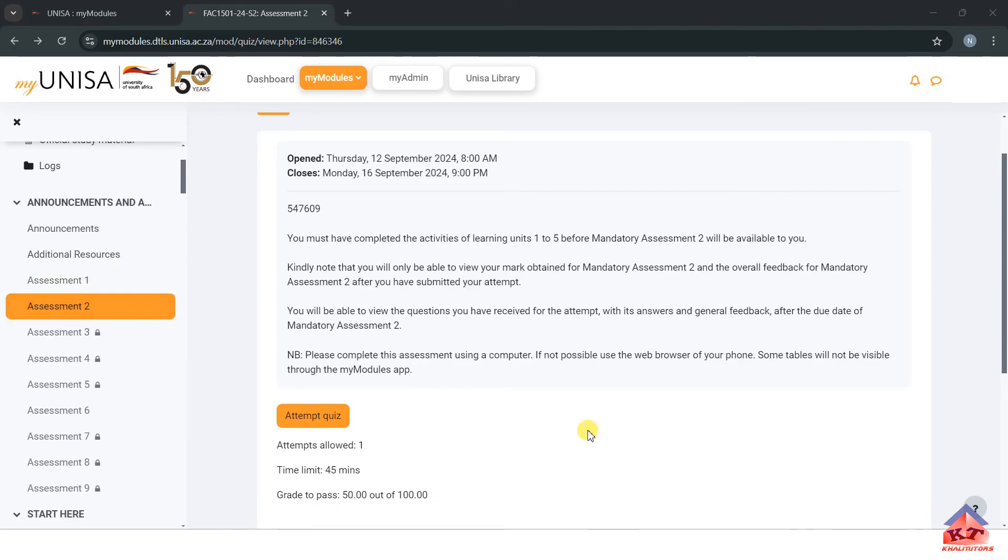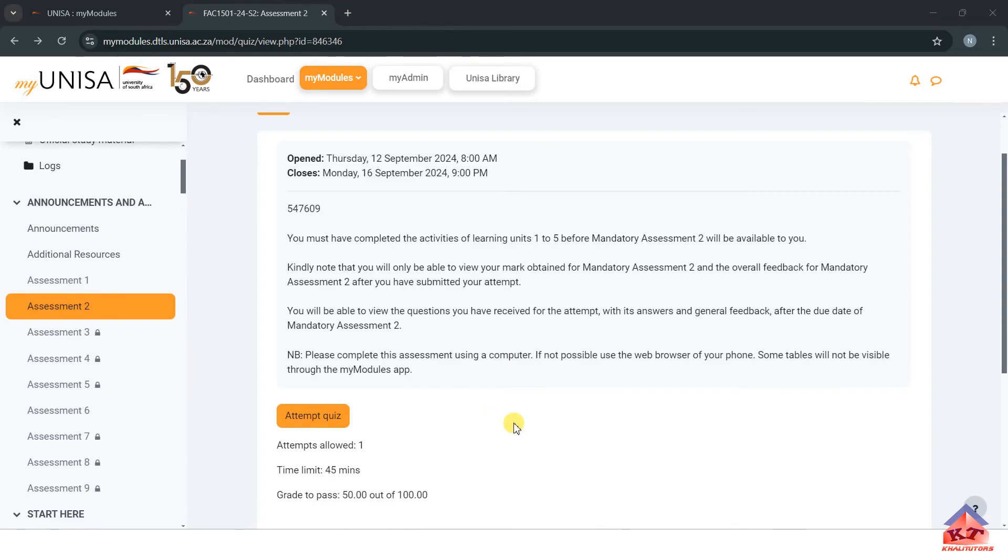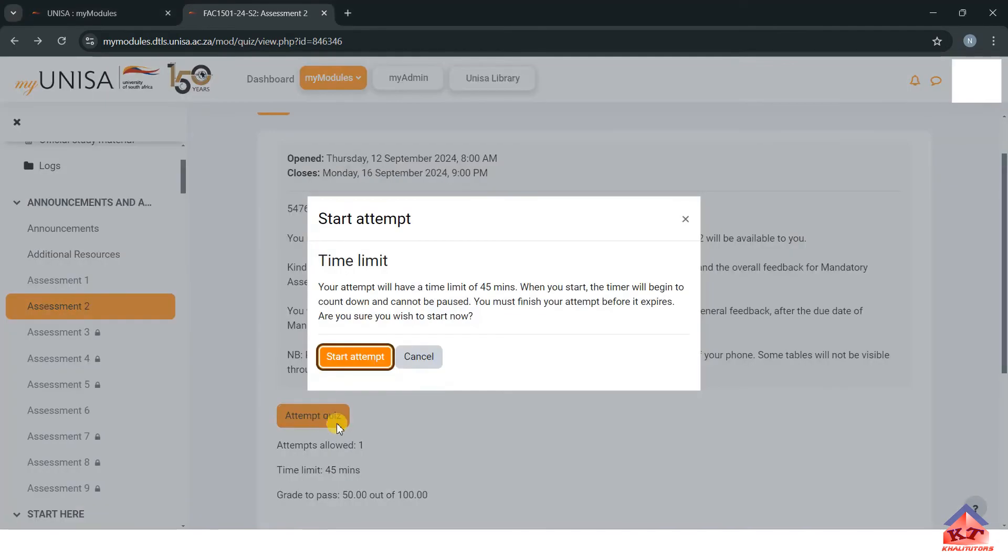Assessment number two is unlocked. What we are going to do is simply to attempt the assignment. I'll try to explain things that I think might be important.